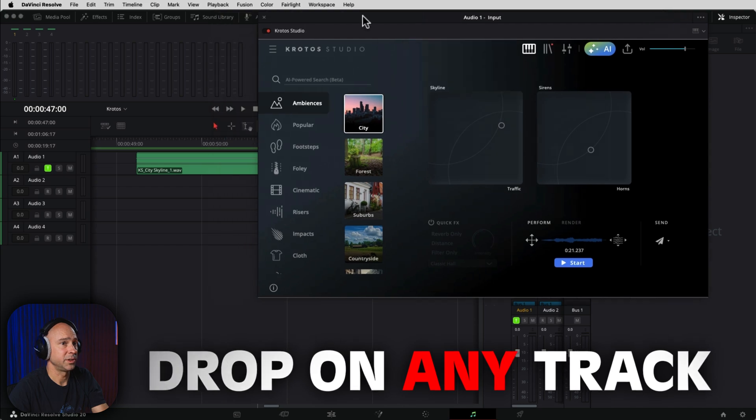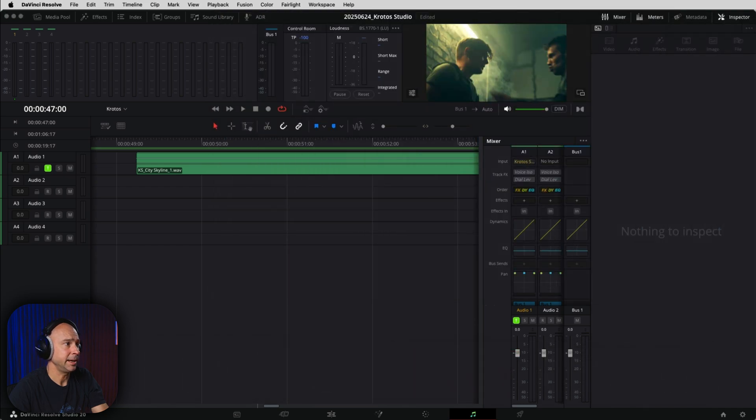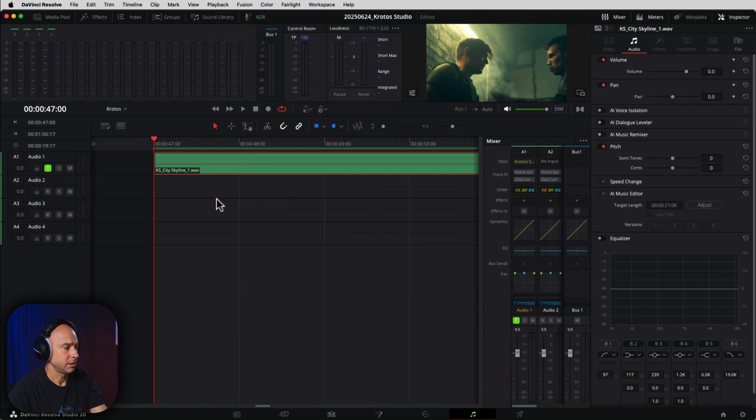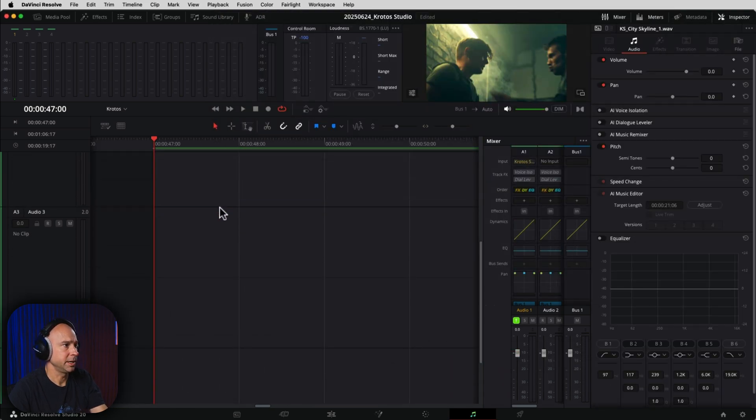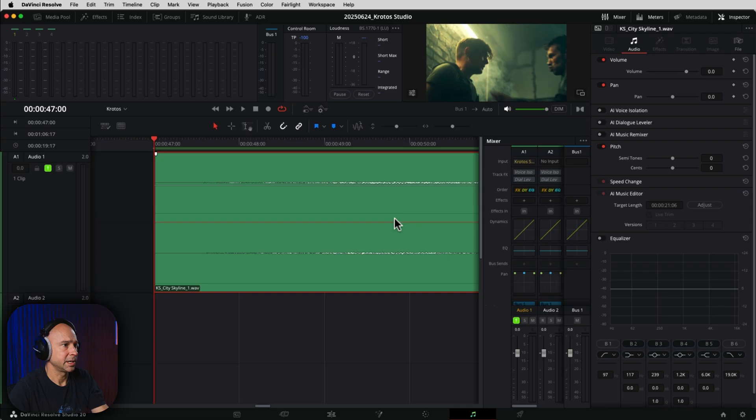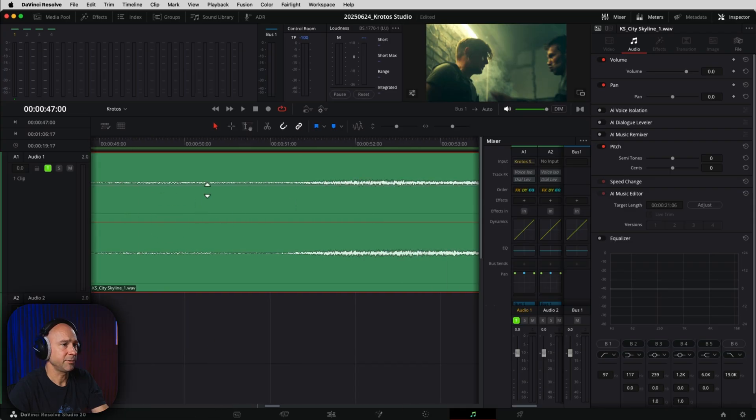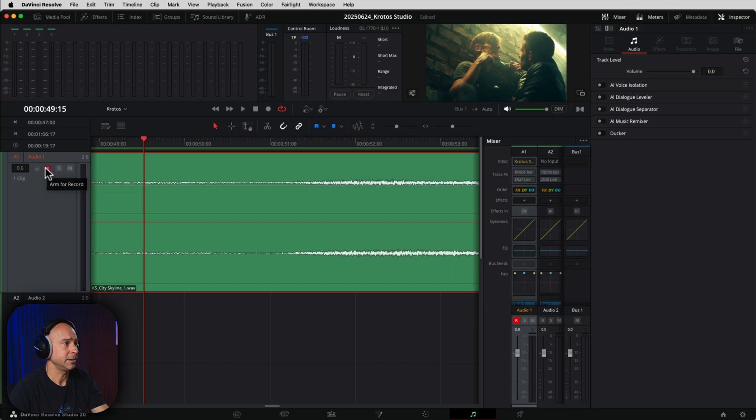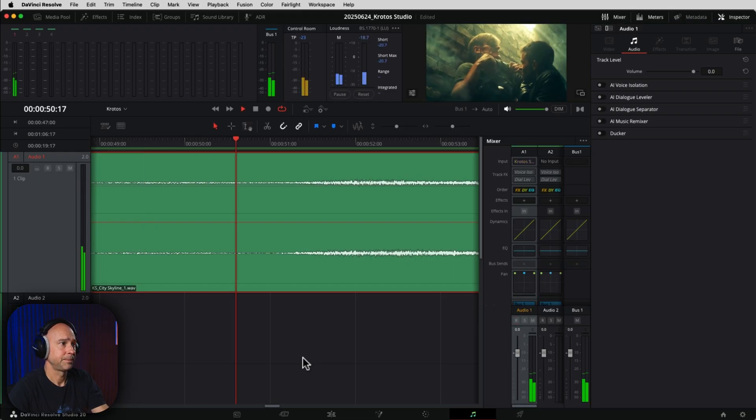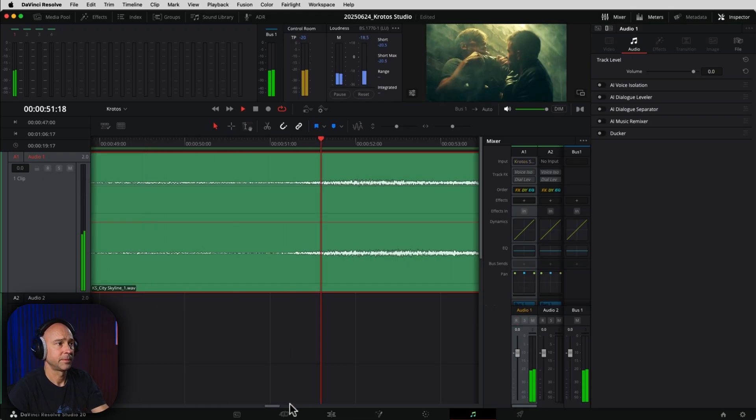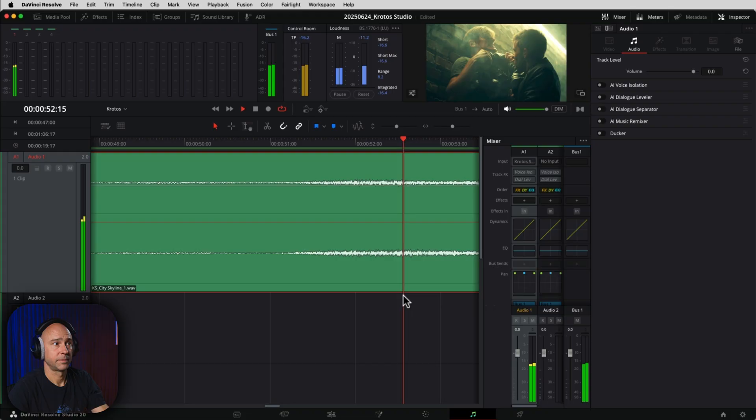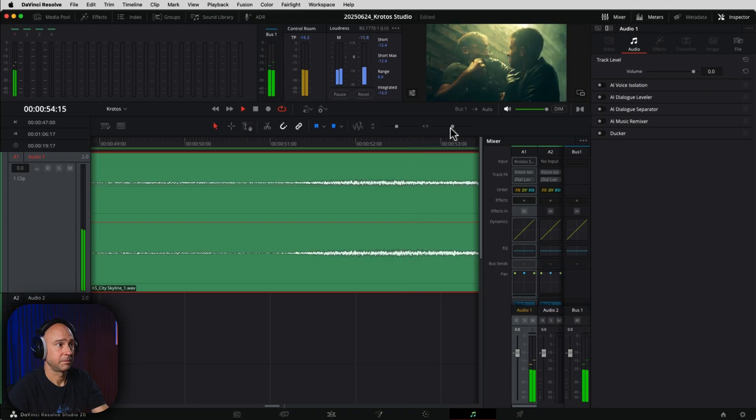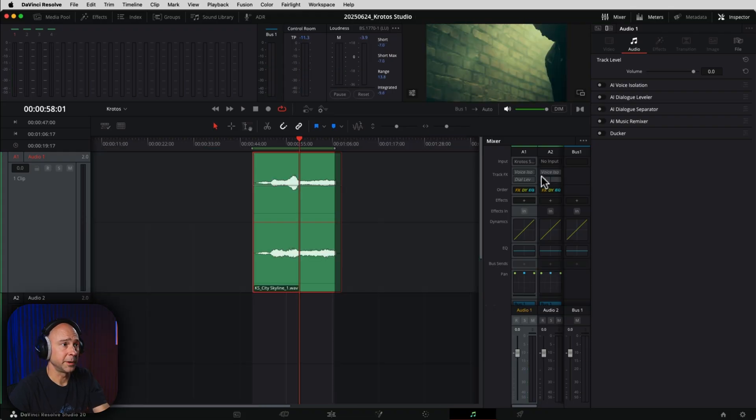So if I move this window out of the way, come to my in and out points here, zoom in a little bit, we could see what's going on in my clip here. We do have to turn off the arm for record here so we can hear it. So I'm going to just double click that. Really cool.